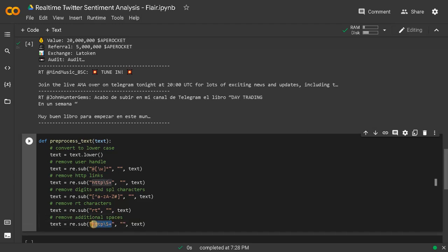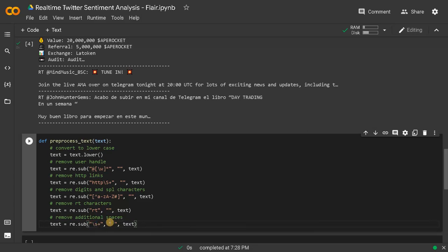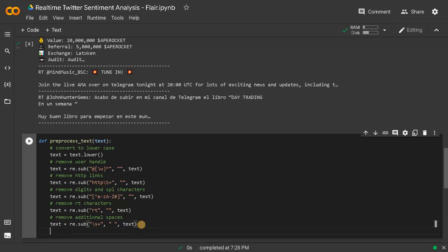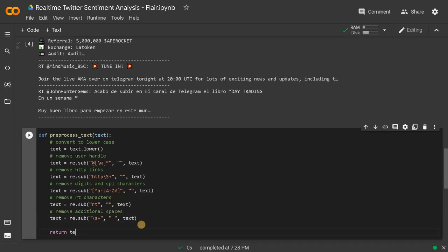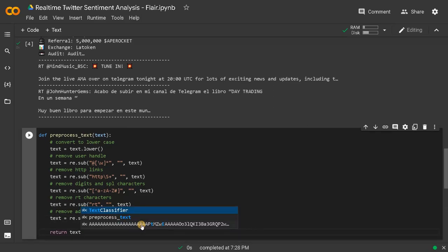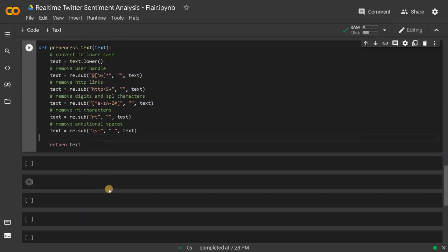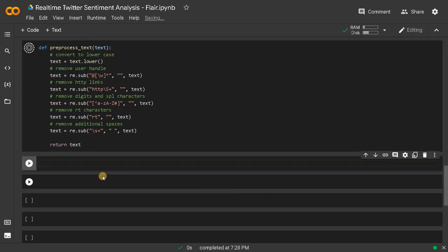Use re.sub('\s+', single space, text). Whatever spaces you are having, it will replace with a single space. Finally, return the text. Our preprocessing function is now complete.